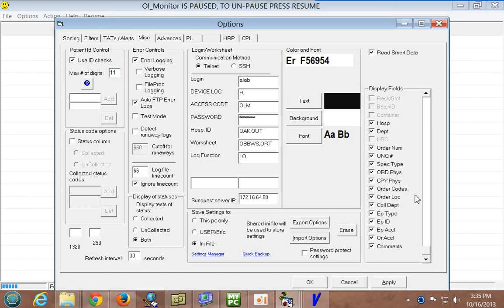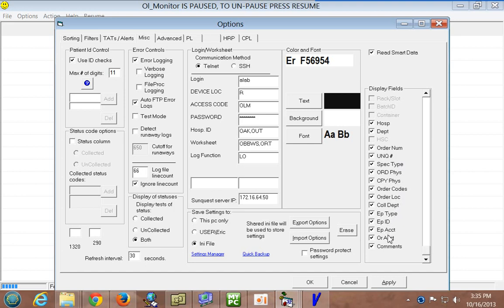And, yeah, HRP has a lot of information. You've got the order number, unique number, whatever that is, specimen type, ordering position, copy position, order codes, order location, collection department, episode type, episode ID, episode account, OR account, and comments. And, from all the examples that I've seen, not all of these are populated, but your mileage may vary, you know, maybe your site uses that stuff. But, yeah, you can check them all, and you can see them all if you want to.